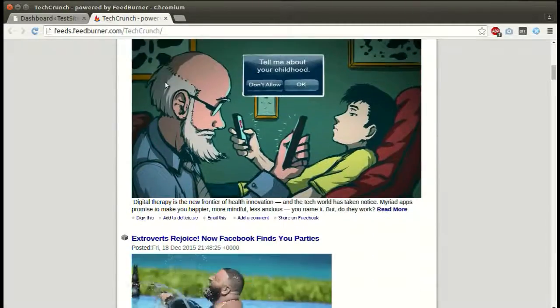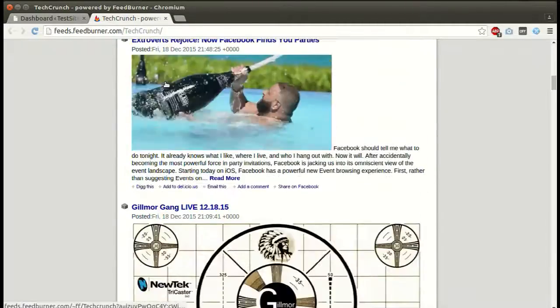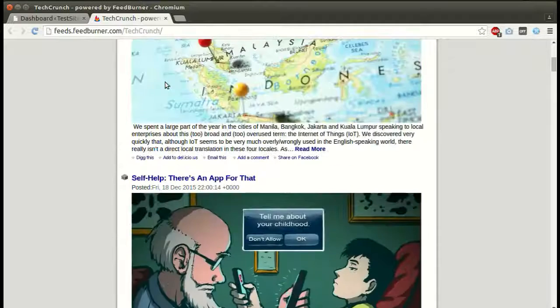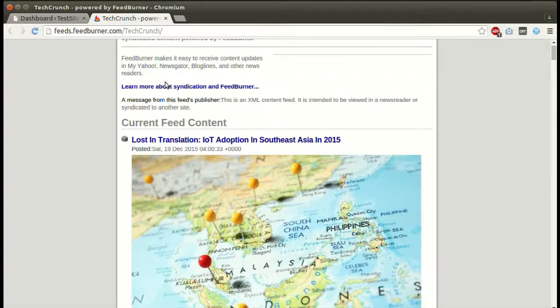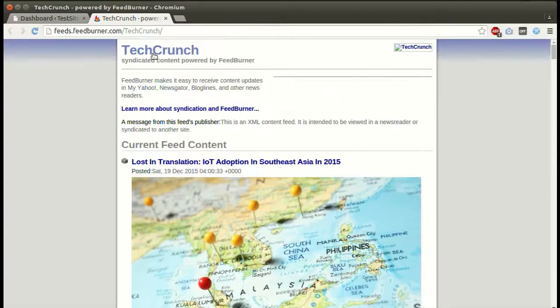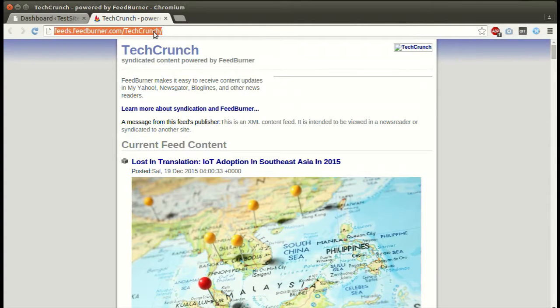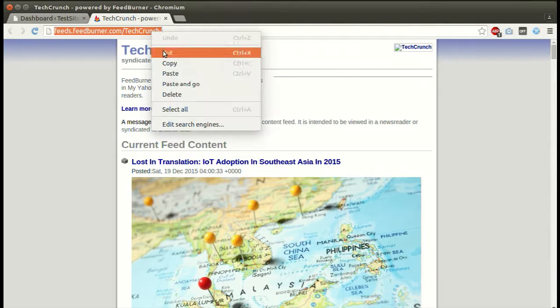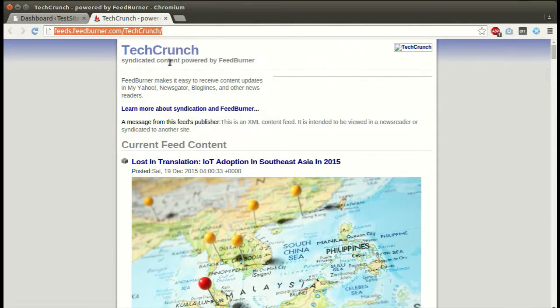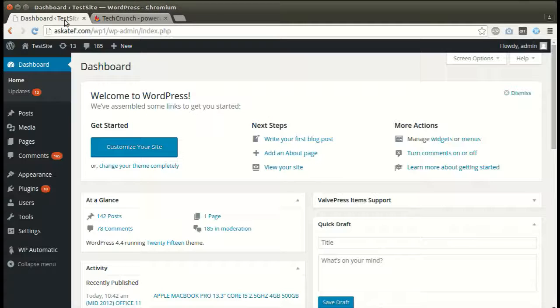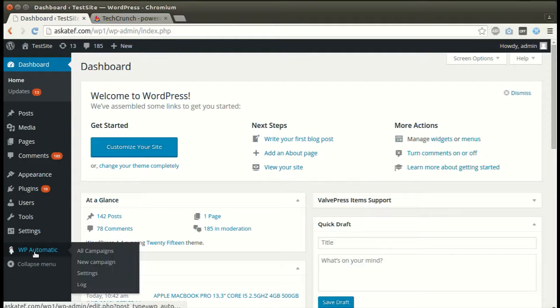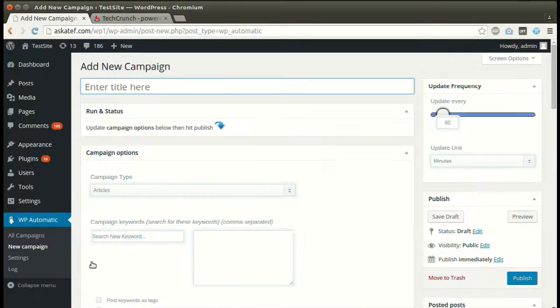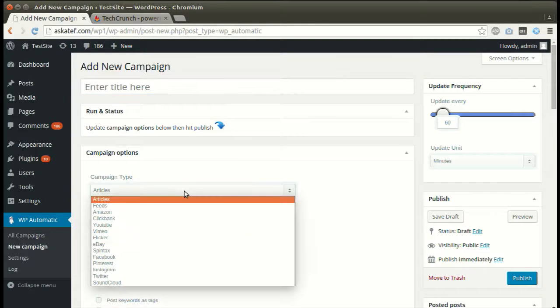We will post from feeds. Copy the feed URL. Under WordPress automatic plugin menu, click new campaign, select feeds as the campaign type.